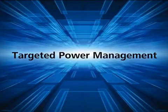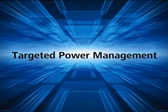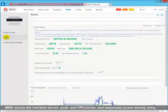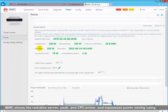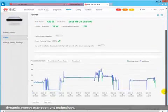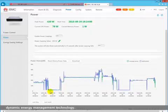IBMC shows the real-time server, peak, and CPU power and maximizes power saving using dynamic energy management technology.